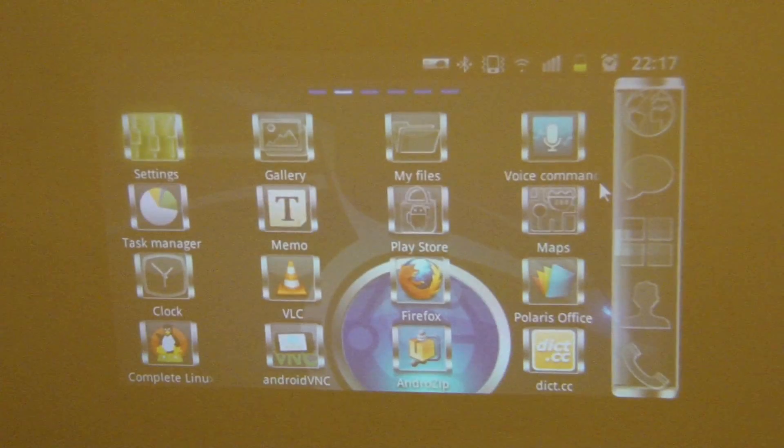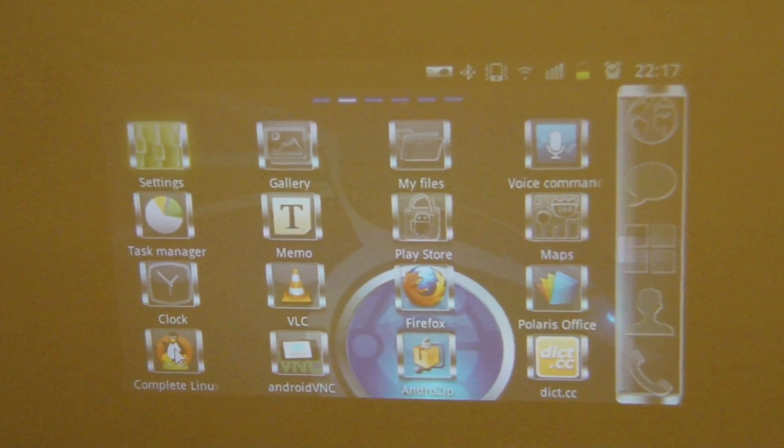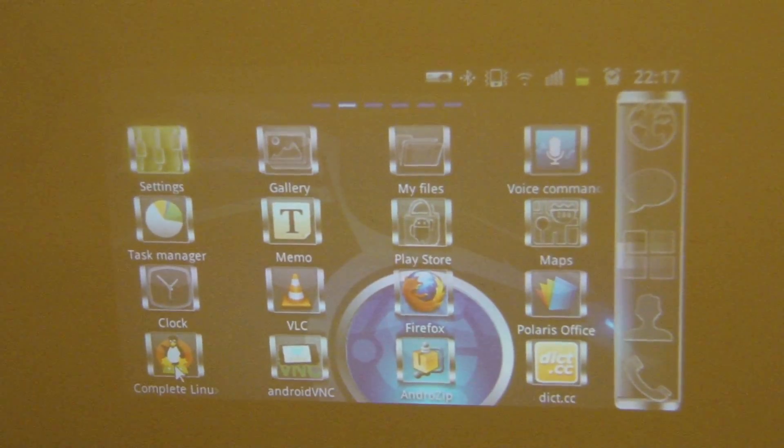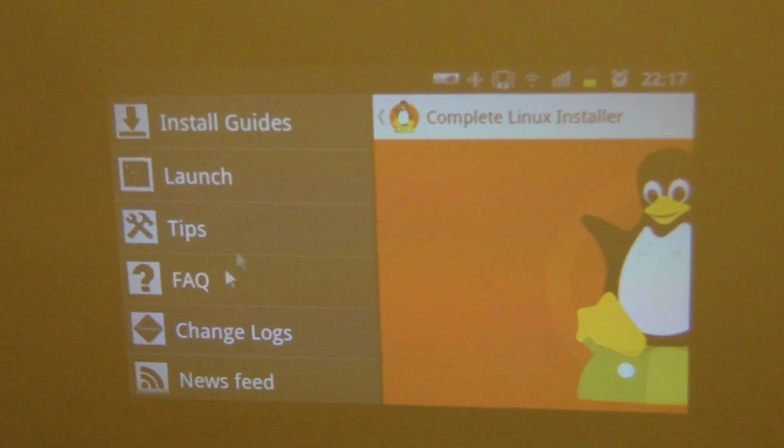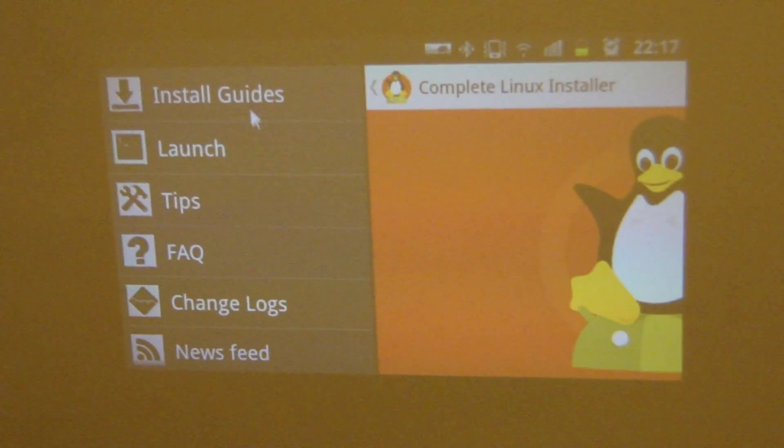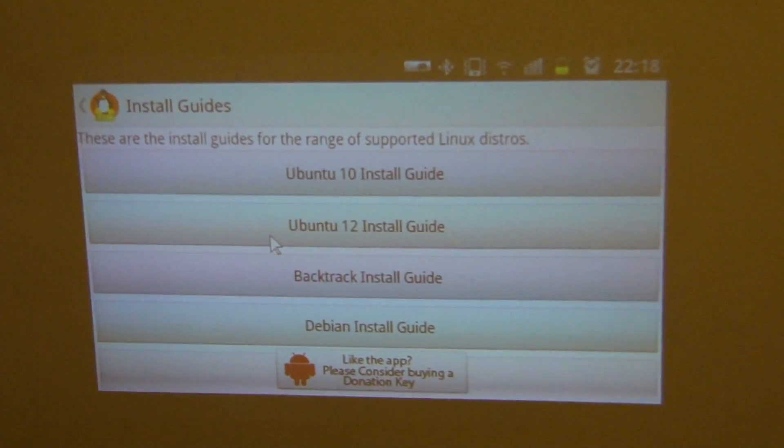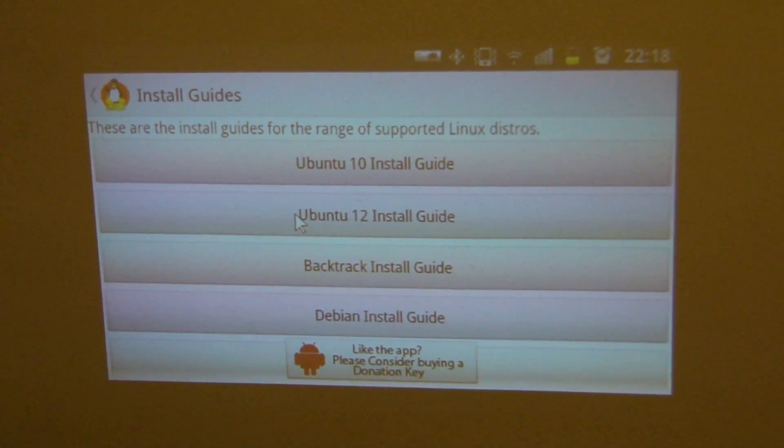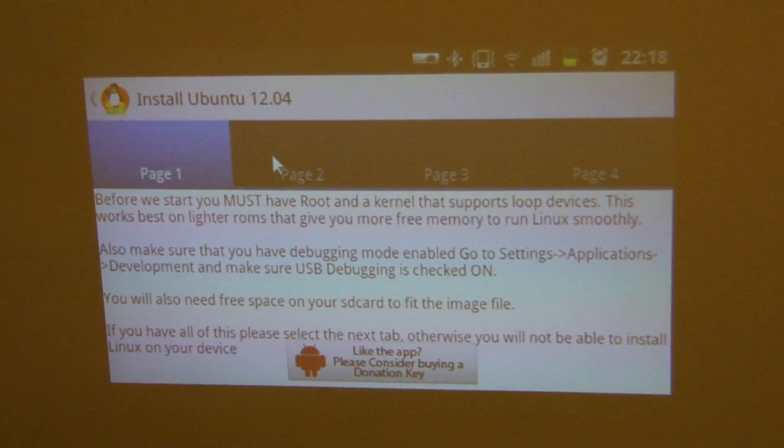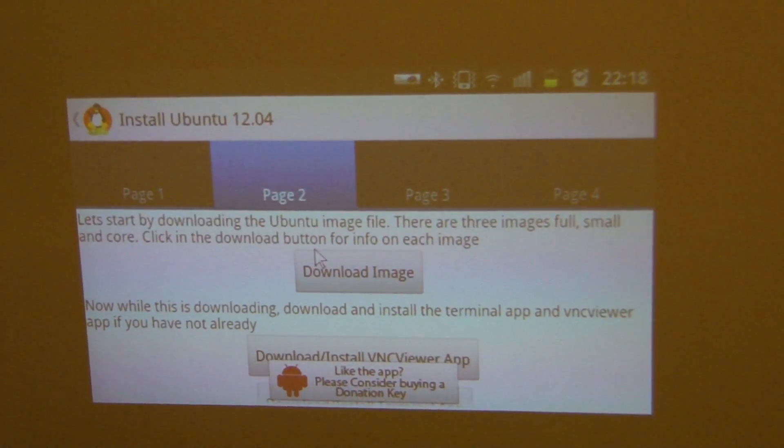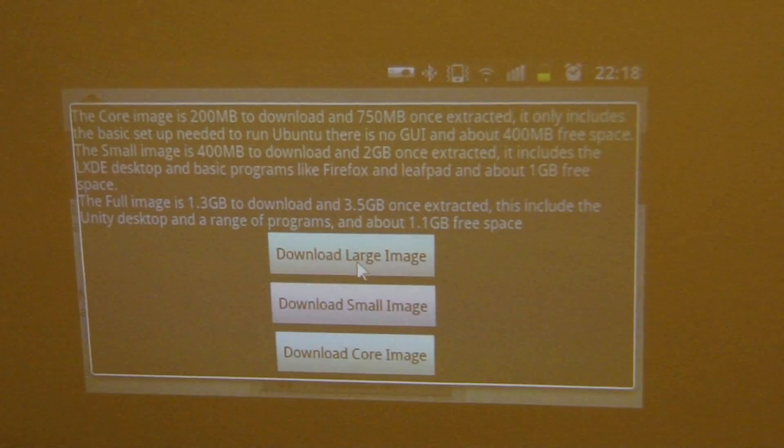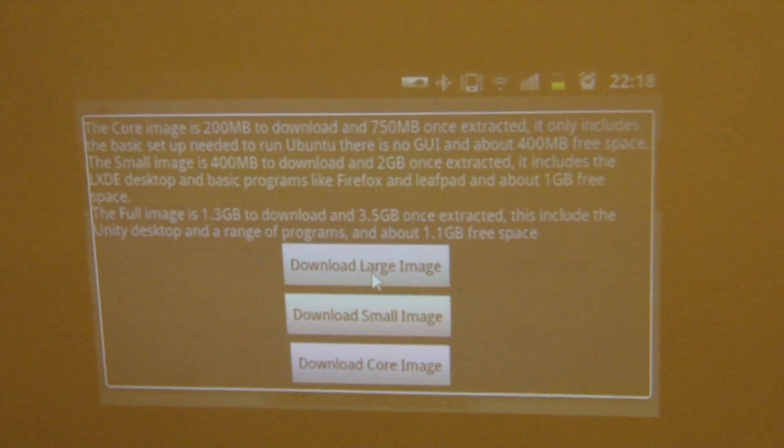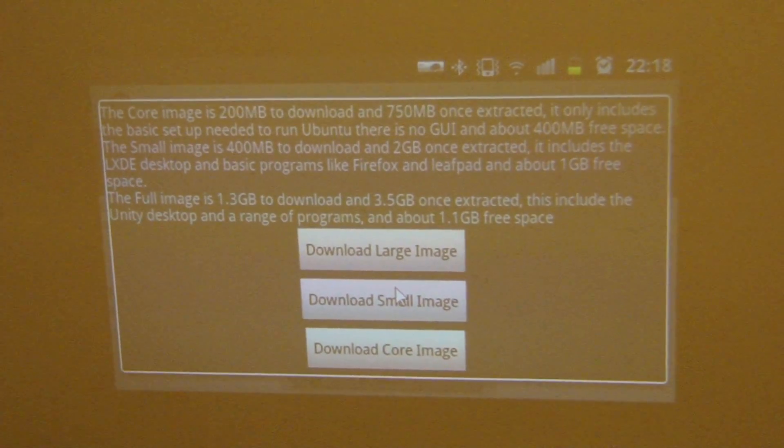Then next you click on complete Linux installer. After that you click on install guides, and in my case I will show you how to install Ubuntu 12. We go to page 2, then you need to download the image. I will show you two different types of images.